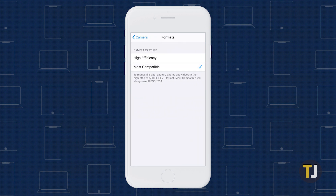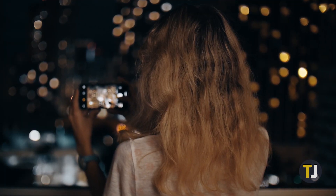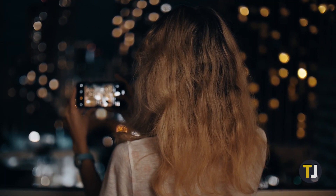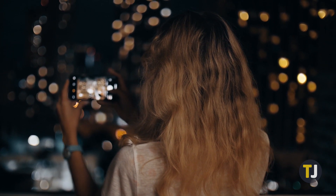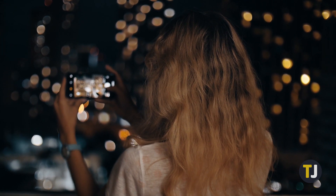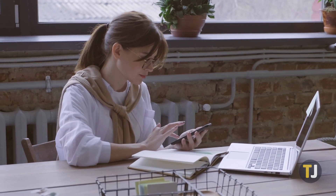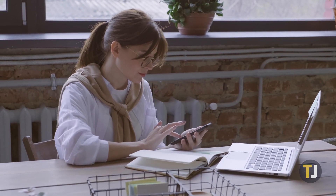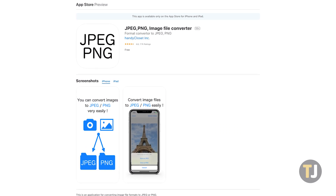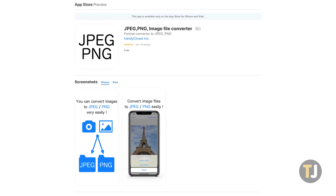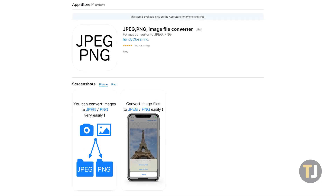Although Apple doesn't make it clear within their settings, leaving High Efficiency enabled saves your photos in HEIC format, while Most Compatible switches to JPEG. This also changes your videos from HEVC to H.264. You can change this setting back at any time. If there's a specific photo you need to convert from HEIC to JPEG that you've already taken, apps like JPEG PNG Image File Converter make it easy to convert photos.